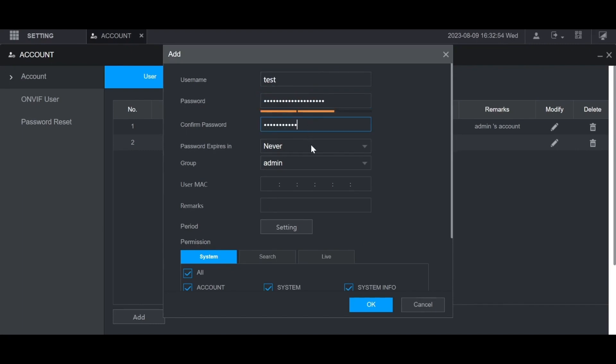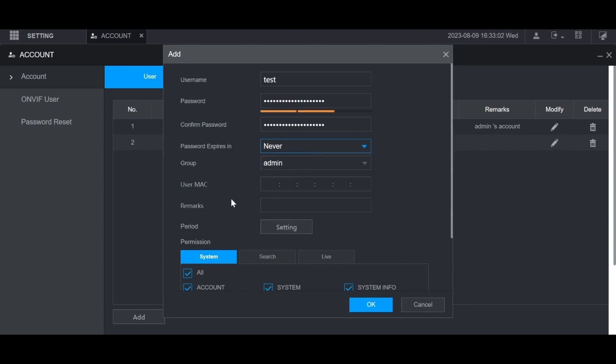Then you can choose whether you want this password to expire, and then the user will be prompted to create a new password after that many number of days. And then here's where you choose the user group. I'm going to use the group I just created.